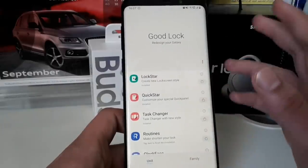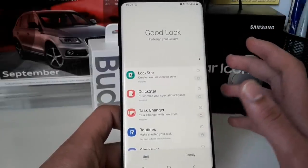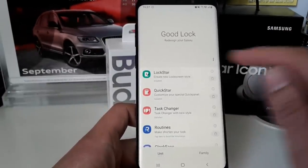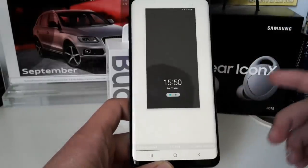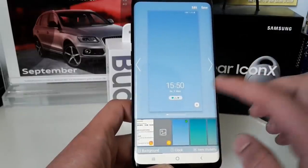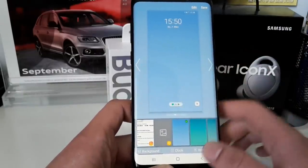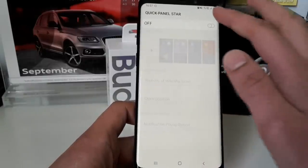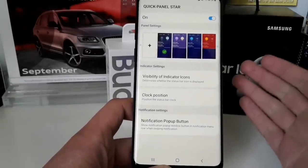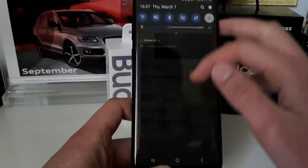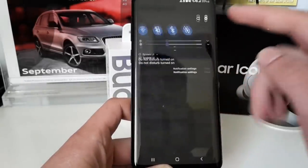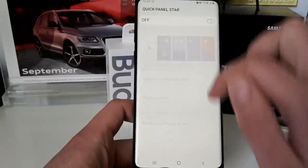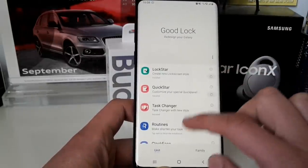Now let's take a look at what's new. As mentioned in earlier videos, Good Lock includes Lock Star, where you can customize your lock screen and change many different things. Then there's Quick Star. These apps aren't entirely new — we had them before in Good Lock — but they're now supported for One UI and the Android Pie update. With Quick Star you can customize your quick panel.